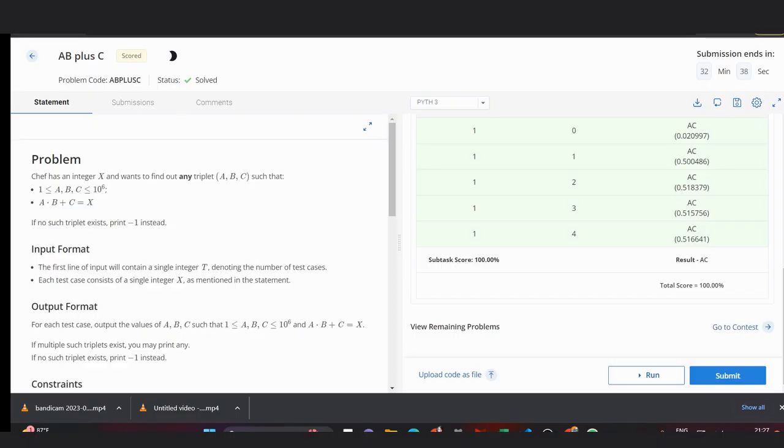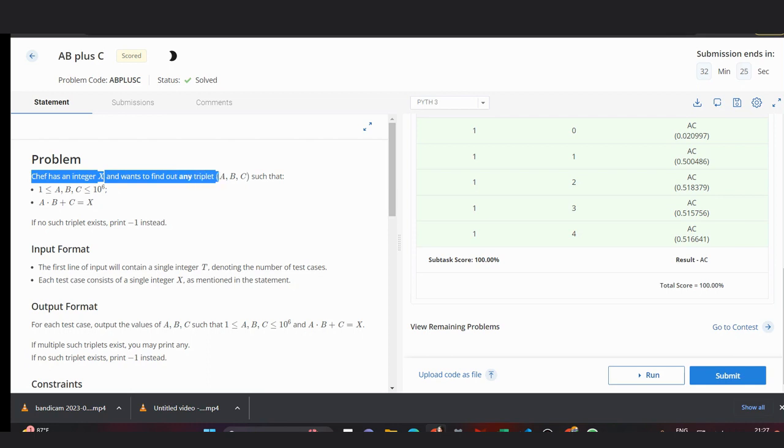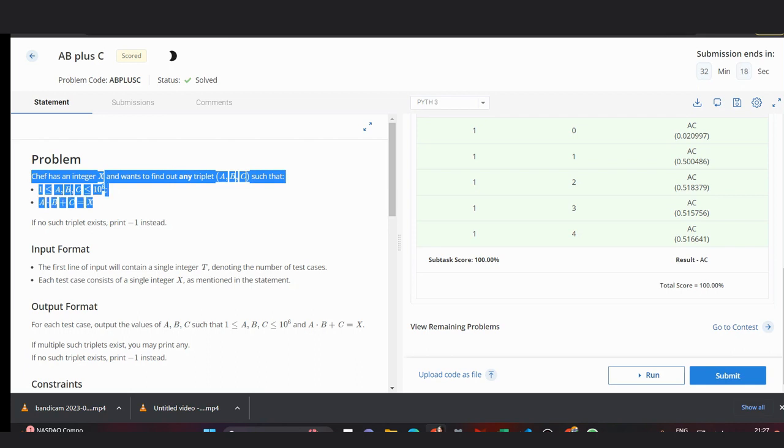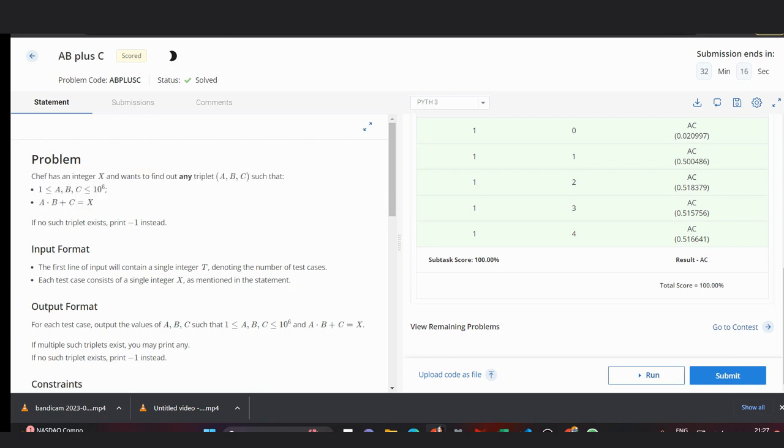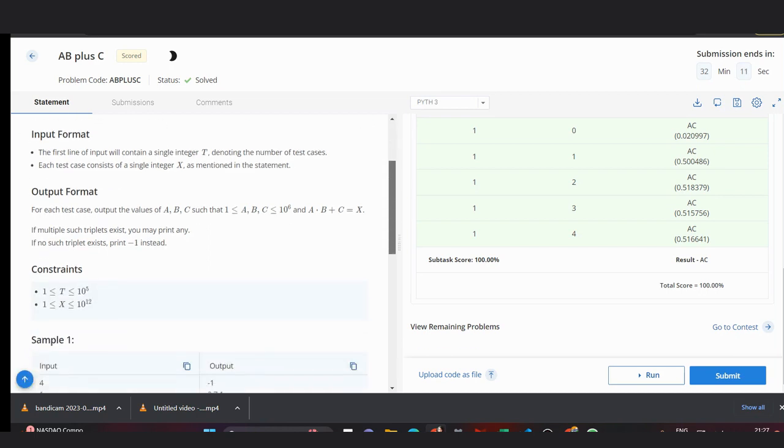Hello everyone, welcome back to the channel. We're discussing the problem A B plus C from CodeChef. The problem states that Chef has an integer x and wants to find any triplet a, b, c such that a, b, c are in the range 1 to 10^6 and a^b + c equals x. If no such triplet is found, we print minus one.